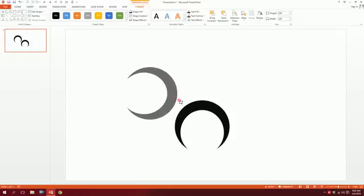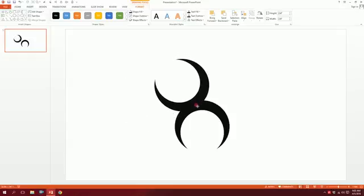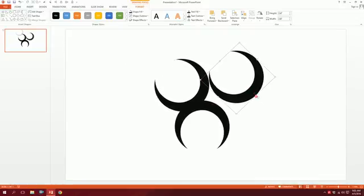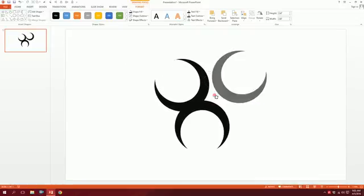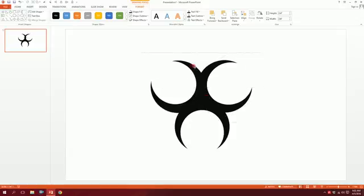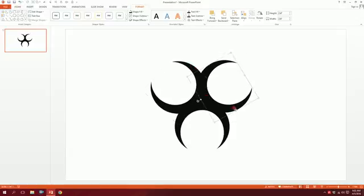Rotate the duplicate 120 degrees from the previous one. Then press Ctrl+D again to duplicate it and rotate it another 120 degrees, so that it creates the toxic symbol shape. Our toxic shape is almost done.